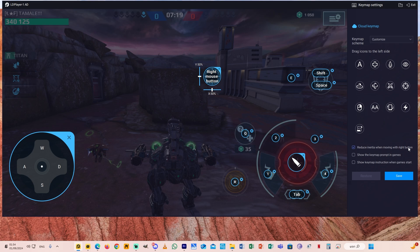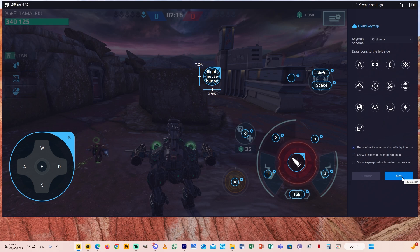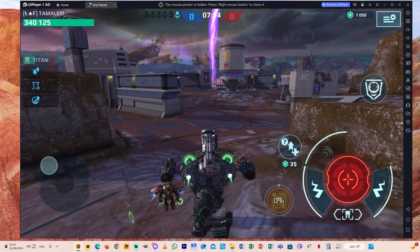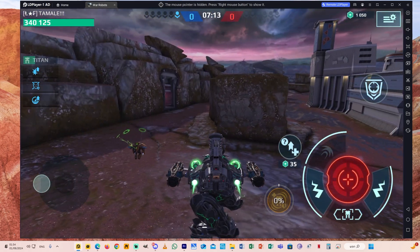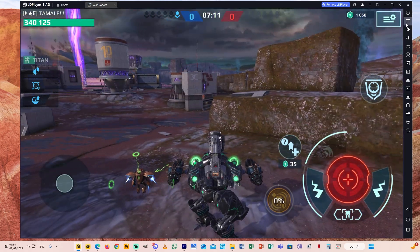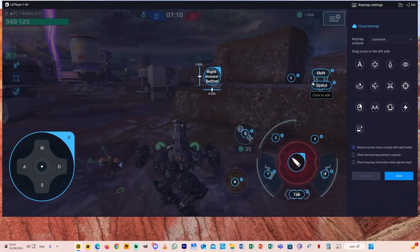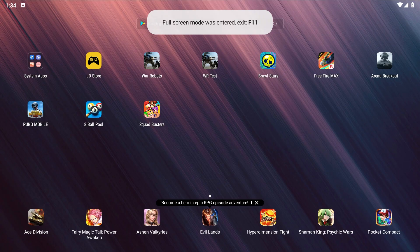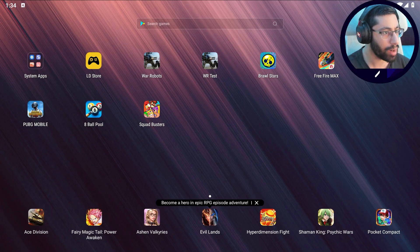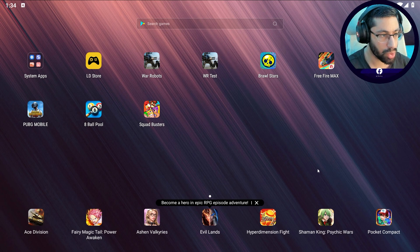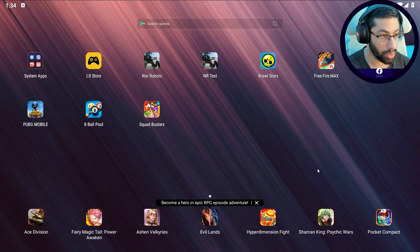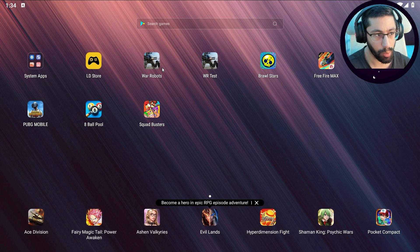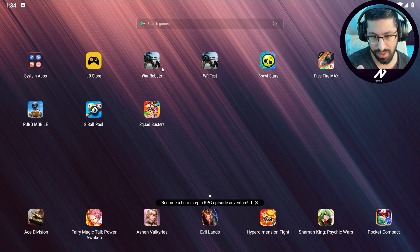And you can play here War Robots and this is for every other mobile game. So this is it guys. So for every mobile game you need to choose to do it different. So this is for War Robots, all the buttons that I set up.